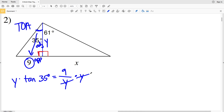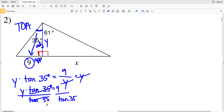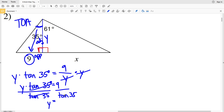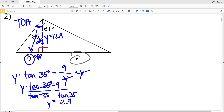To solve for Y, I multiply both sides by Y to get it out of the denominator: Y times the tangent of 35 degrees equals 9. Then I divide by the tangent of 35 degrees to isolate Y. So Y equals 9 divided by the tangent of 35, which is 12.85, rounding to 12.9. This height of the triangle Y is 12.9.